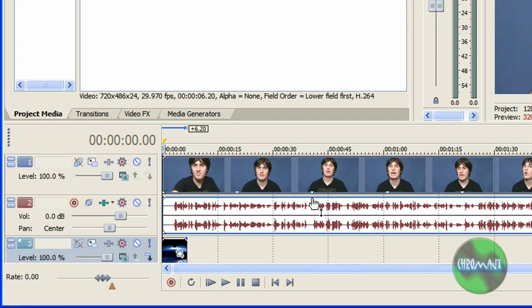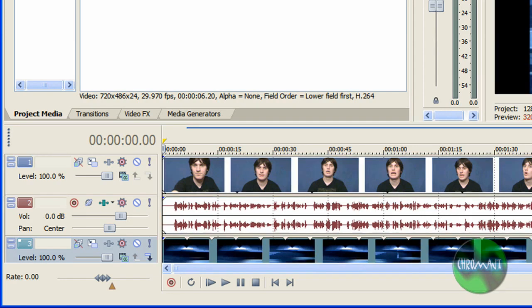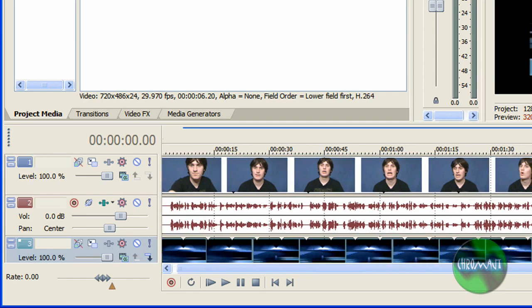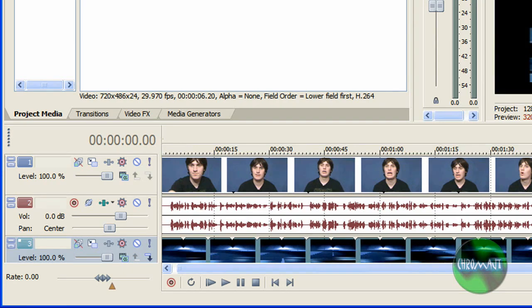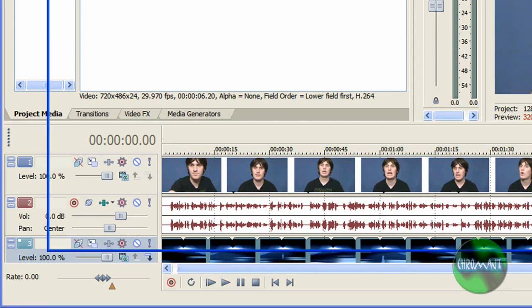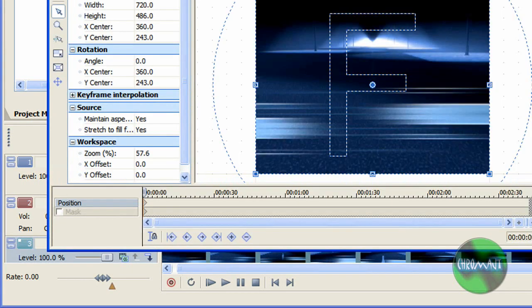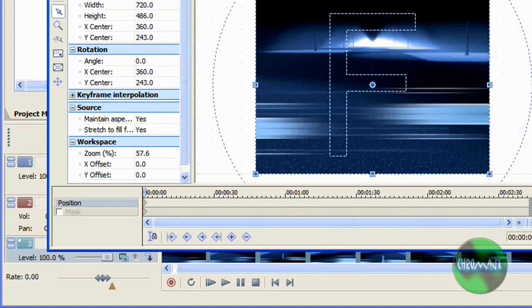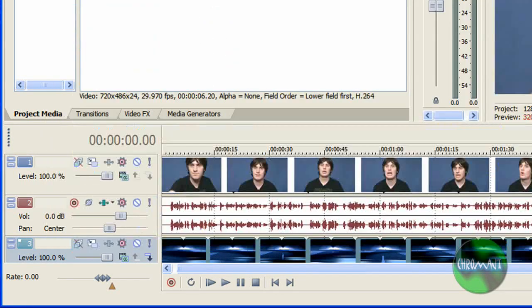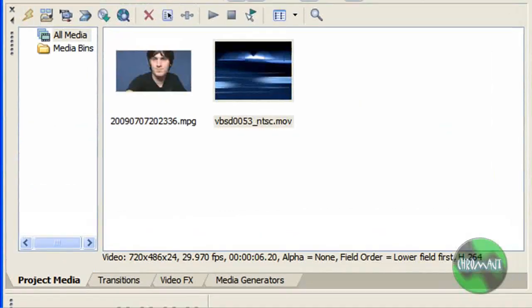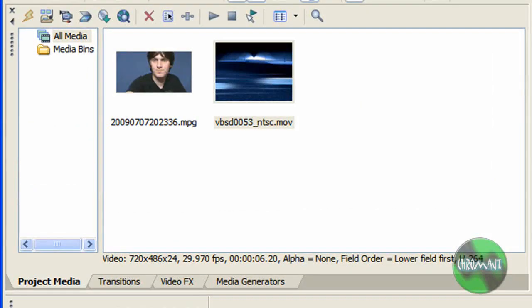I'm going to stretch the background out so that it's the length of my clip and resize it so that it's the size of the video dimension. Once I've done that, it's pretty easy from here.